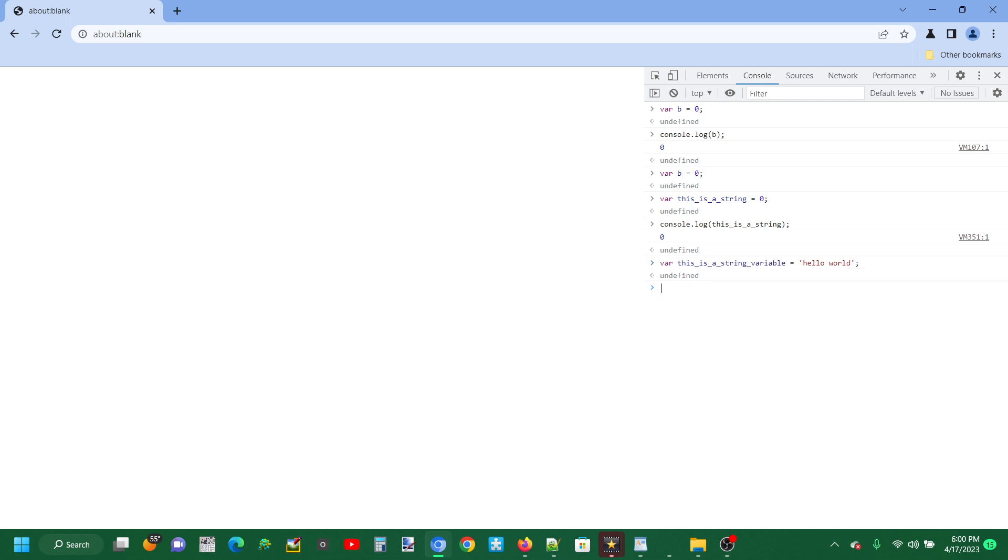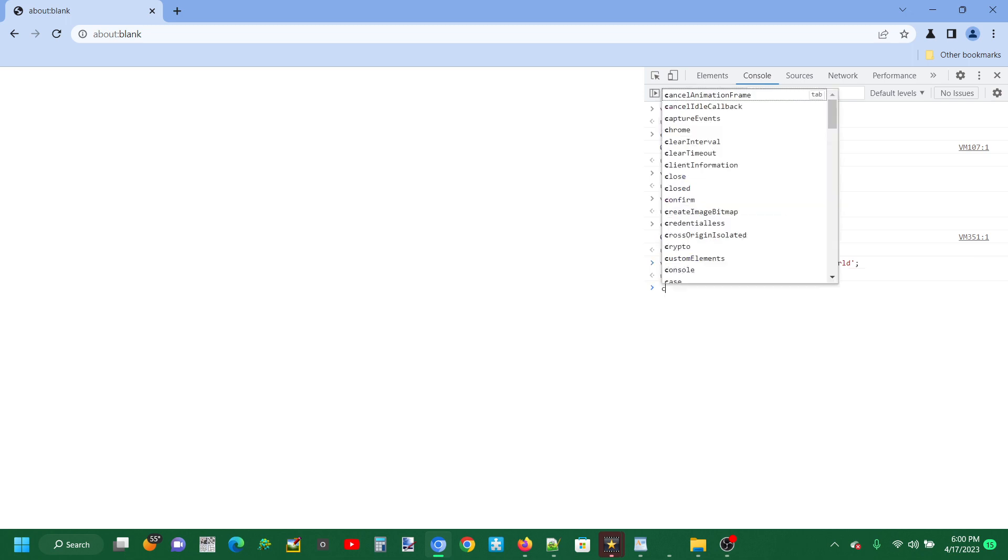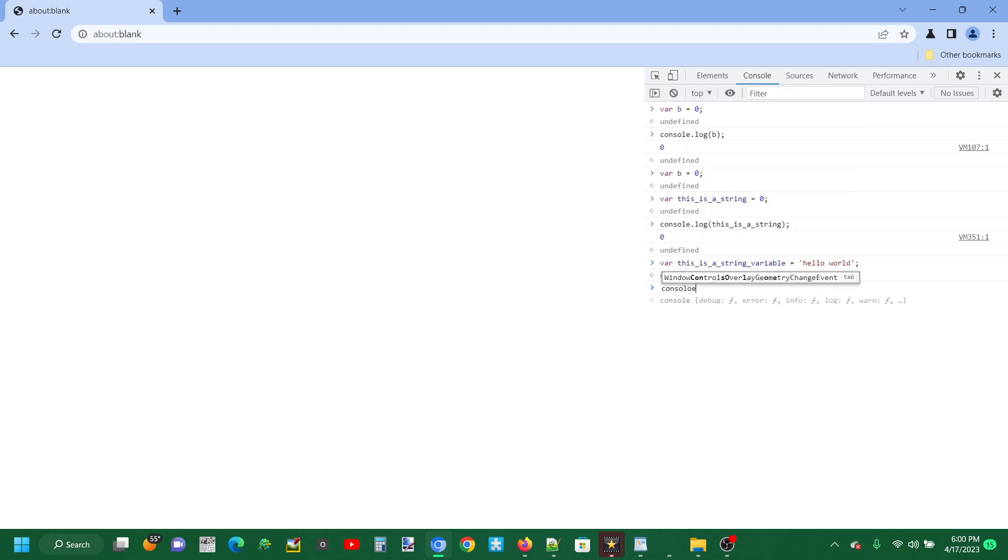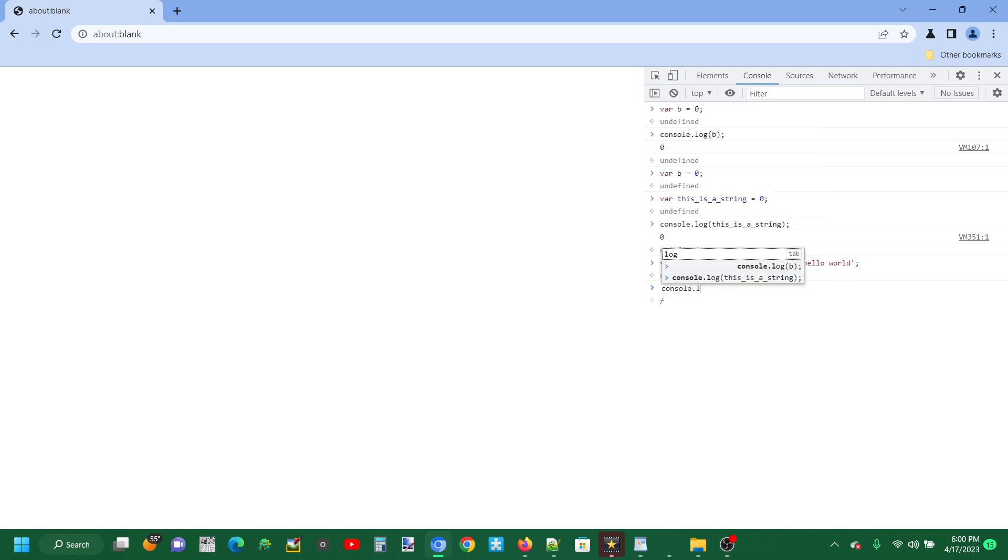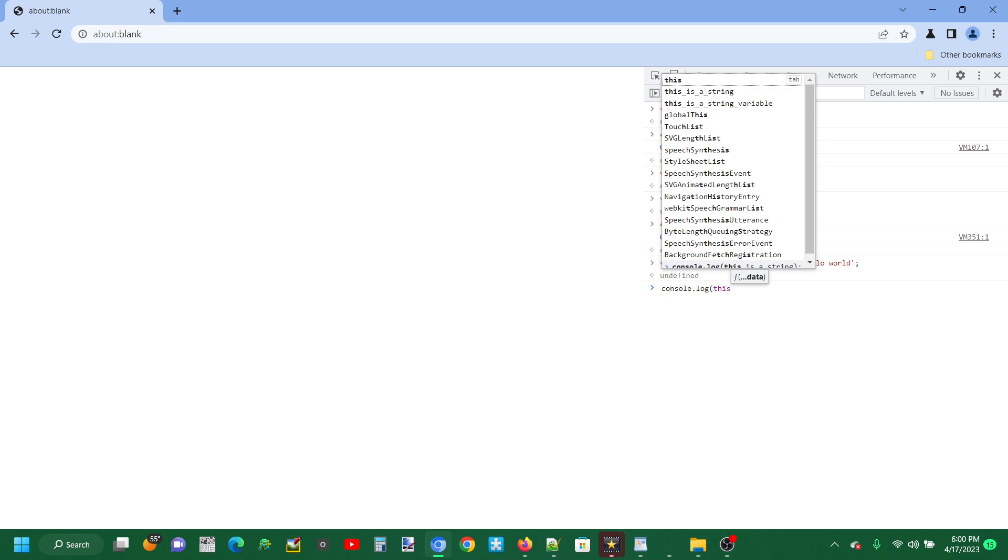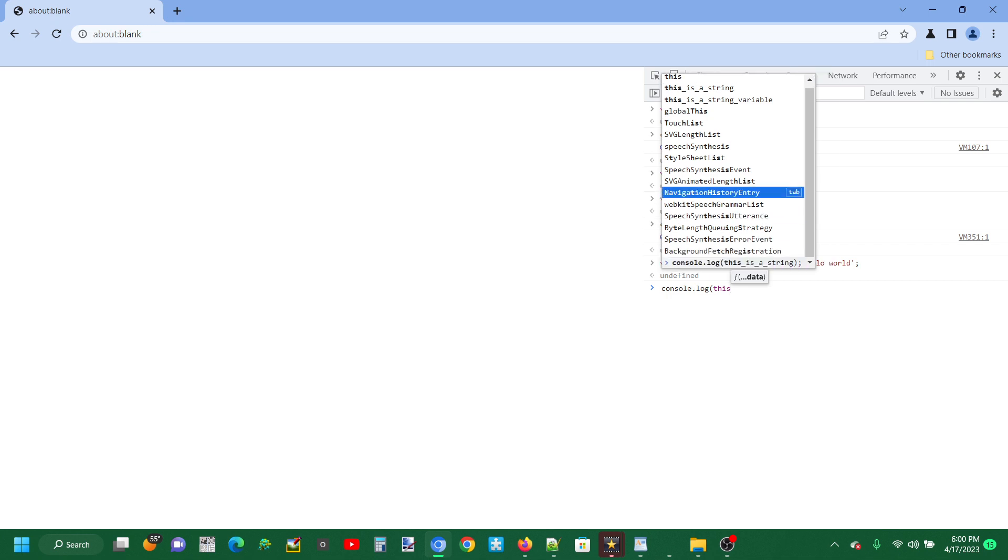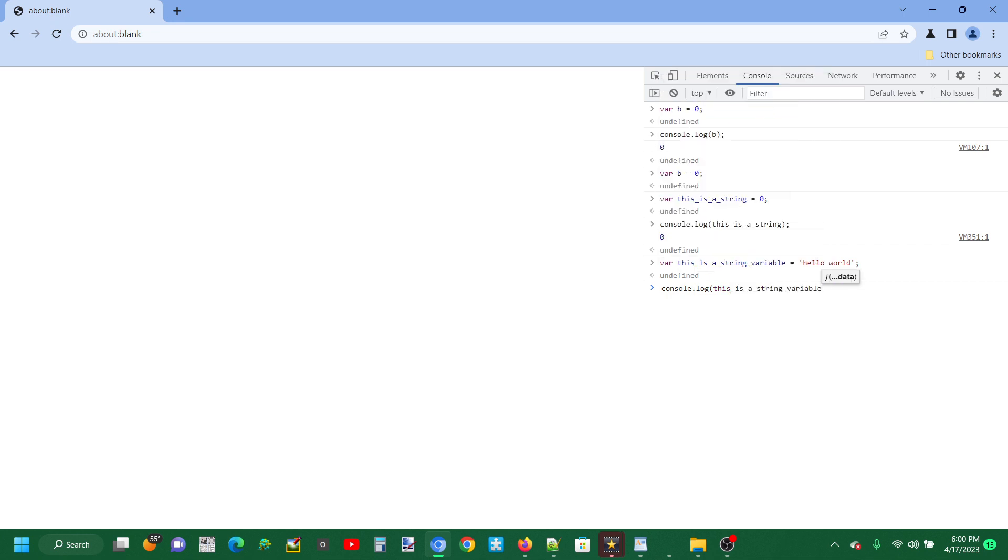Now let's print that. Actually, we don't do it like that. Console.log this_is_a_string_variable. Alright, now let's do that.